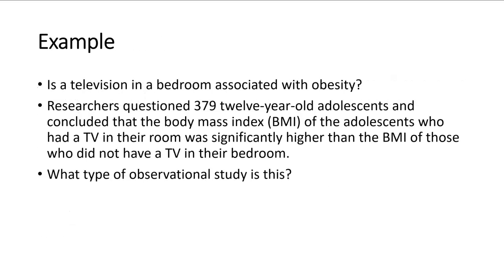Here's an example of a research study. The question is, is a television in a bedroom associated with obesity? That's the question. So what researchers did was they questioned 379 12-year-old adolescents, and they concluded from this study that the body mass index, the BMI, of the adolescents who had a TV in their room was significantly higher than the BMI of those who did not have a TV in their room.